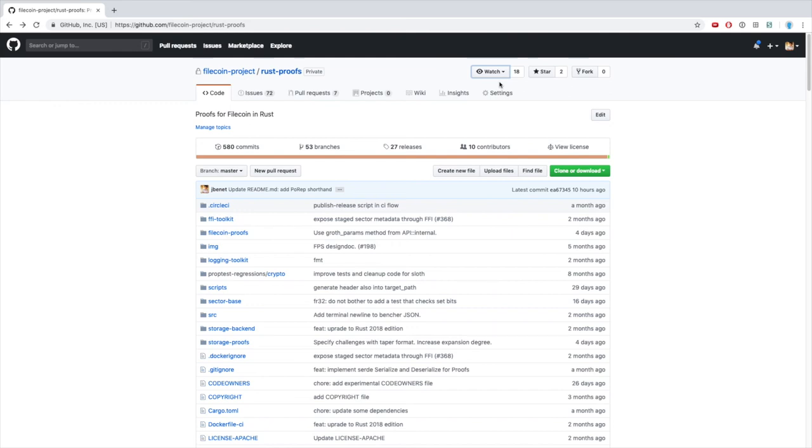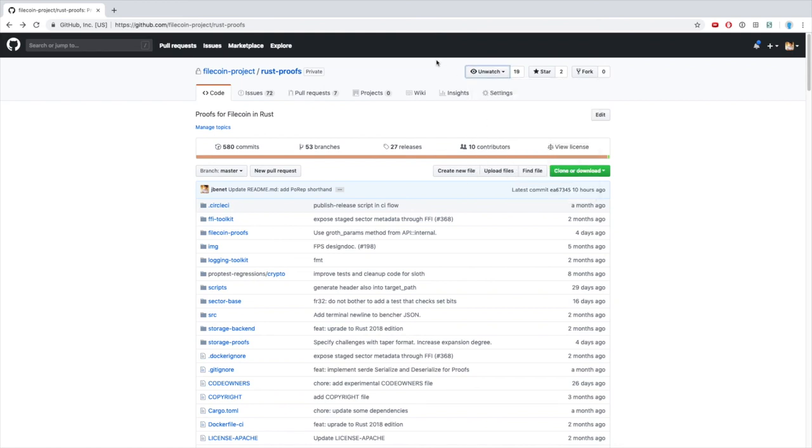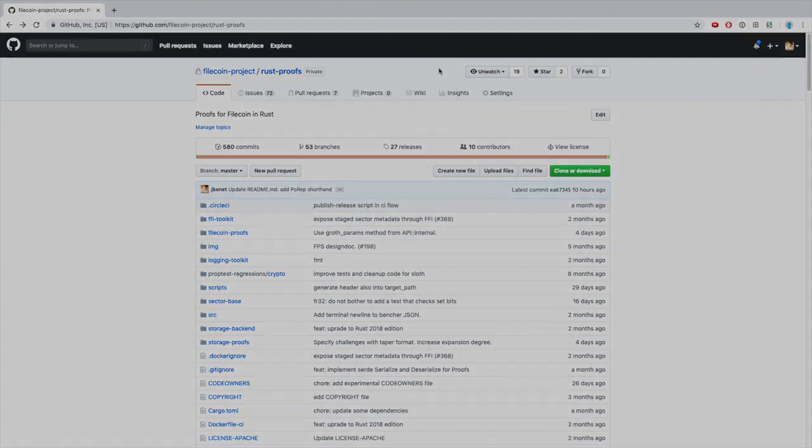Developers and researchers can use these tools to understand, study, and improve performance characteristics of Filecoin proof constructions. Stay tuned for updates by watching the github.com/filecoinproject/rustproofs repo.